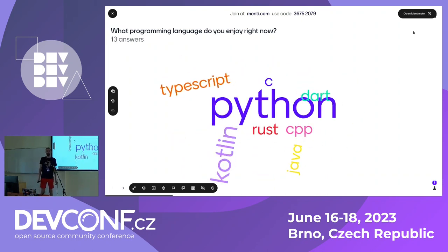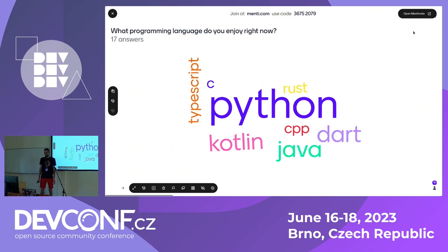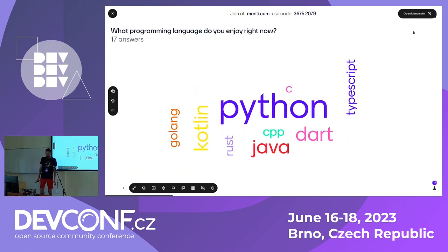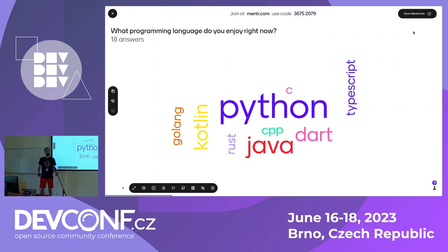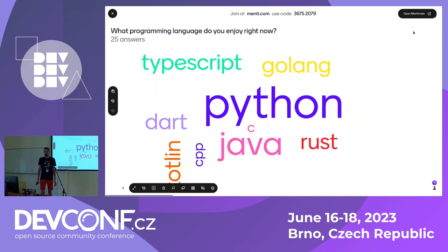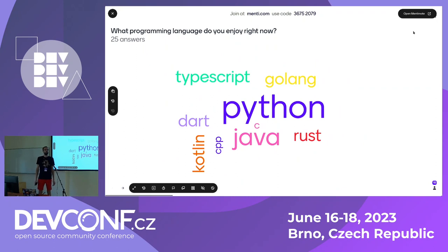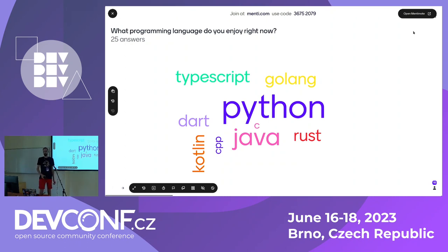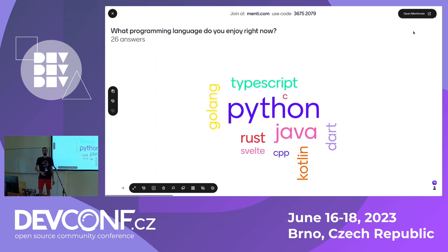So we have lots of Python lovers here — amazing. And also a very diverse audience, which is great. I think we can really learn from each other. Any particular feature you like about the language of your choice? For example, in our team we are using Python as well and we started using the Walrus operator. That was quite amazing — someone introduced it and we all had to learn what it actually does.